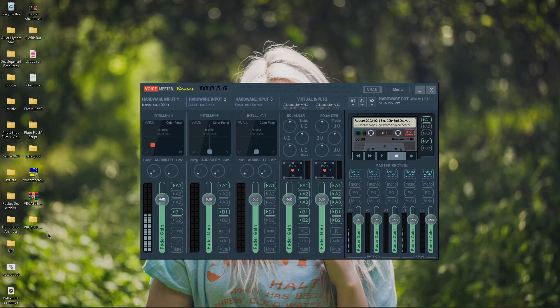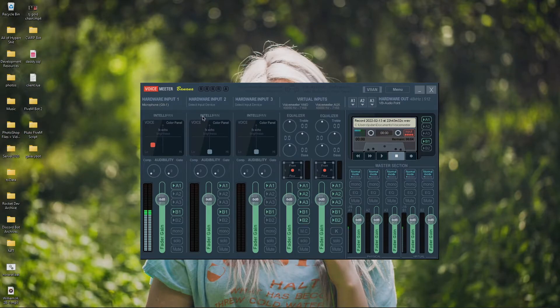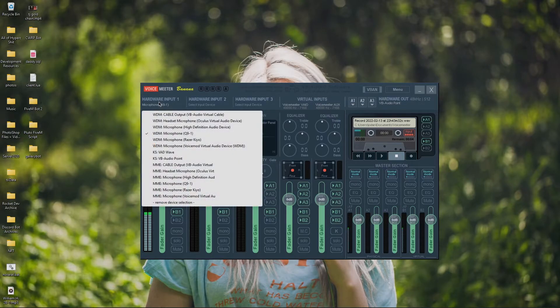But once you do that, you can close this, and you no longer have a need for any of these files. Just delete them off your desktop. So, now, once you have all that setup, you're going to select your hardware input, which for me is my Tonar Q9.